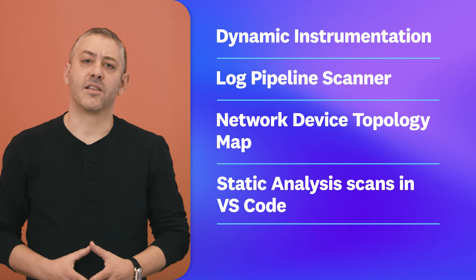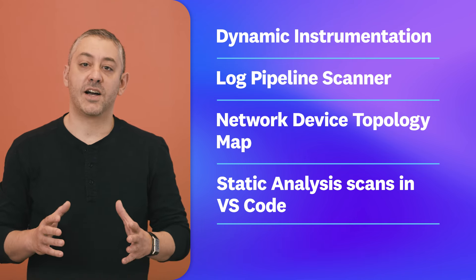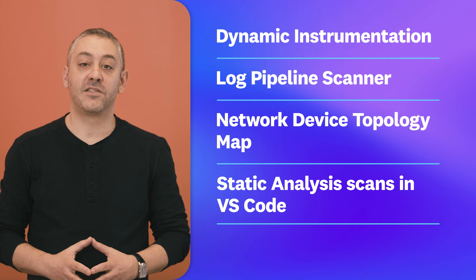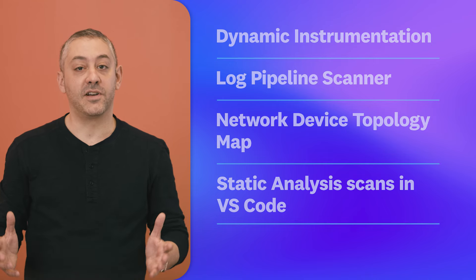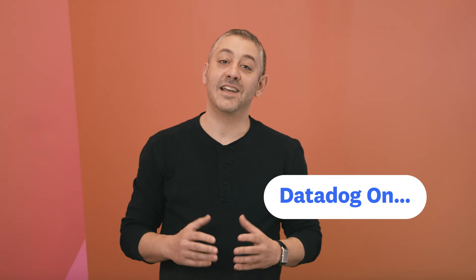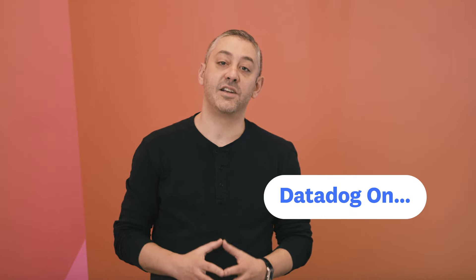But before we get to those, we want to shout out another video series from the folks here at Datadog. Datadog On features in-depth conversations with the engineers who build and scale our platform.